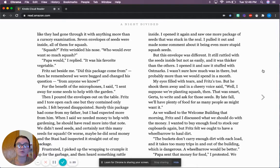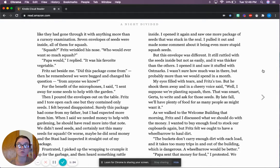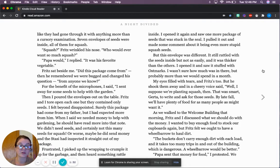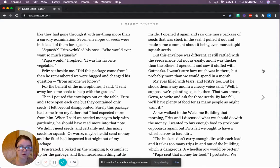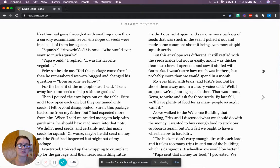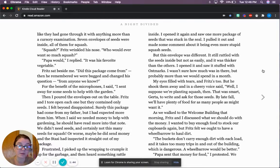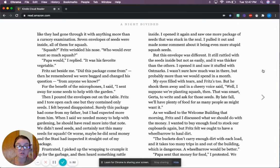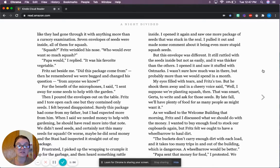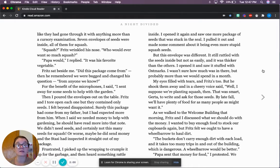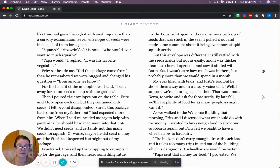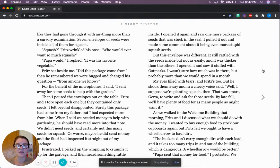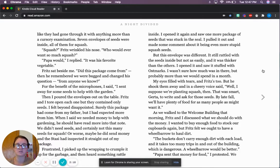Seven envelopes of seeds were inside, all of them for squash. Squash? Fritz wrinkled his nose. Who would ever want so much squash? Papa would, I replied. It was his favorite vegetable. Fritz sat beside me. Did this package come from... Then he remembered we were bugged and changed his question. From anyone we know? That would be so tricky. Every time you talk, you have to remember that someone's always listening to you.